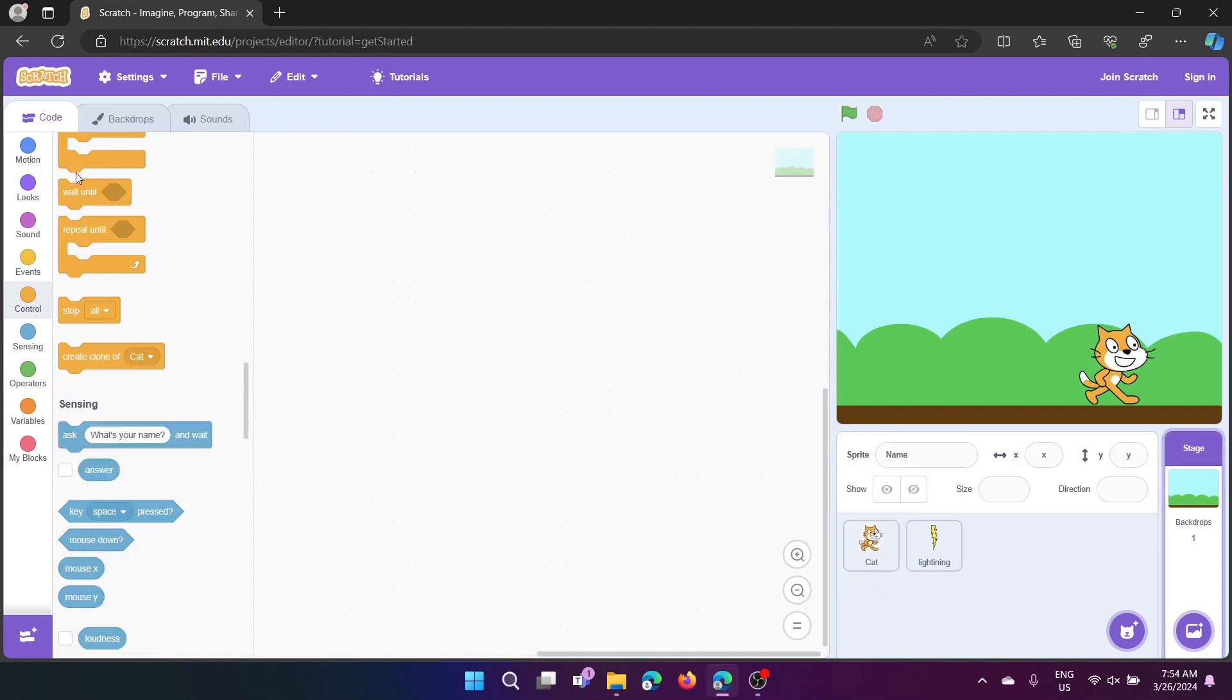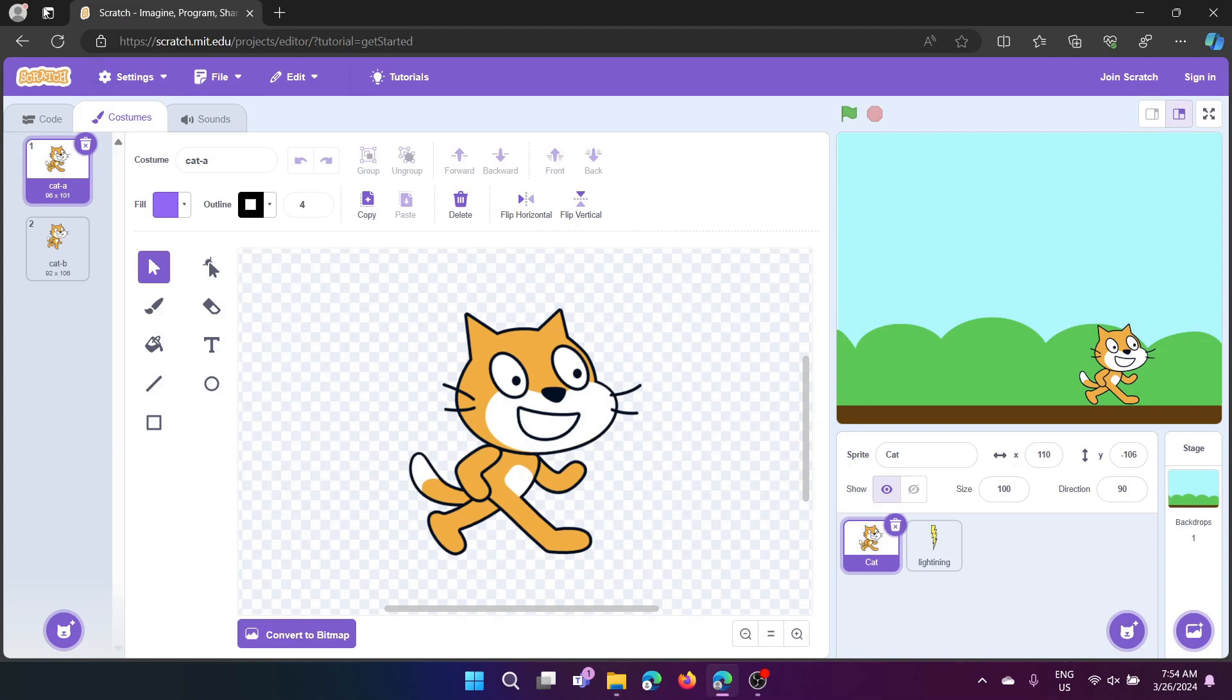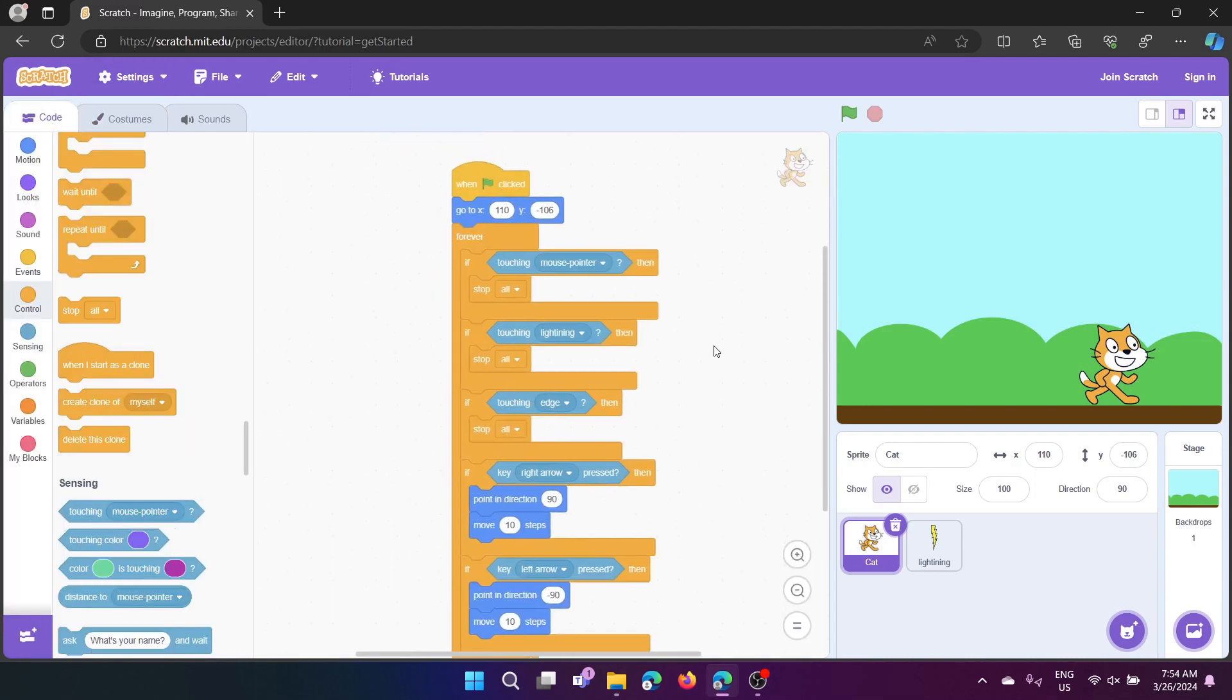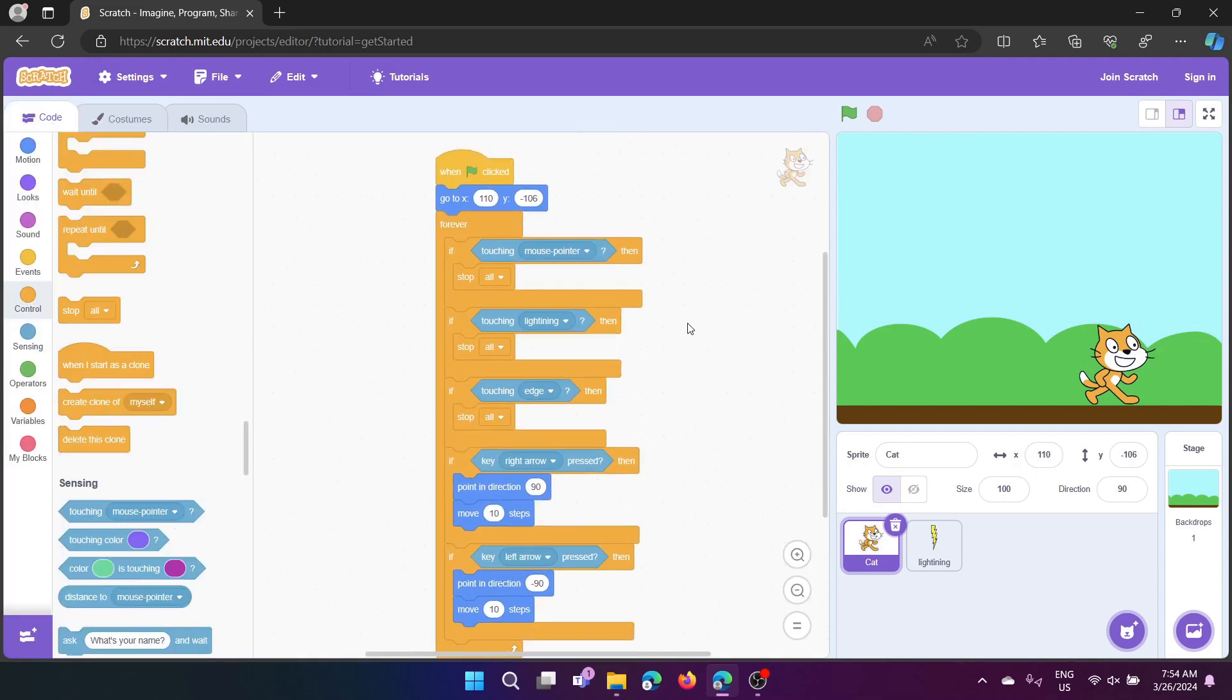Here's the backdrop which is blue sky from Scratch's library of backdrops. Next we'll check for, we'll see this script for cat.